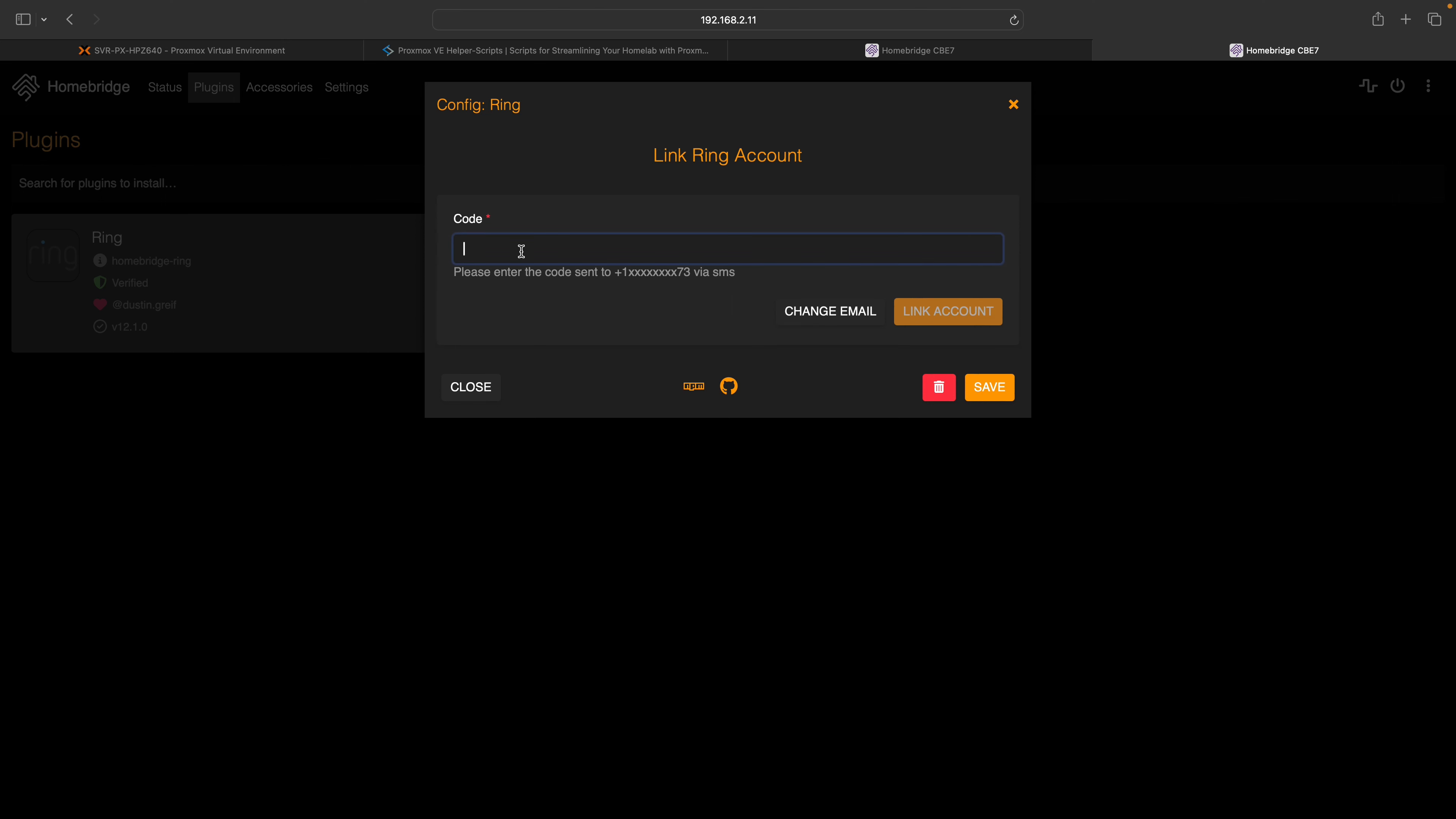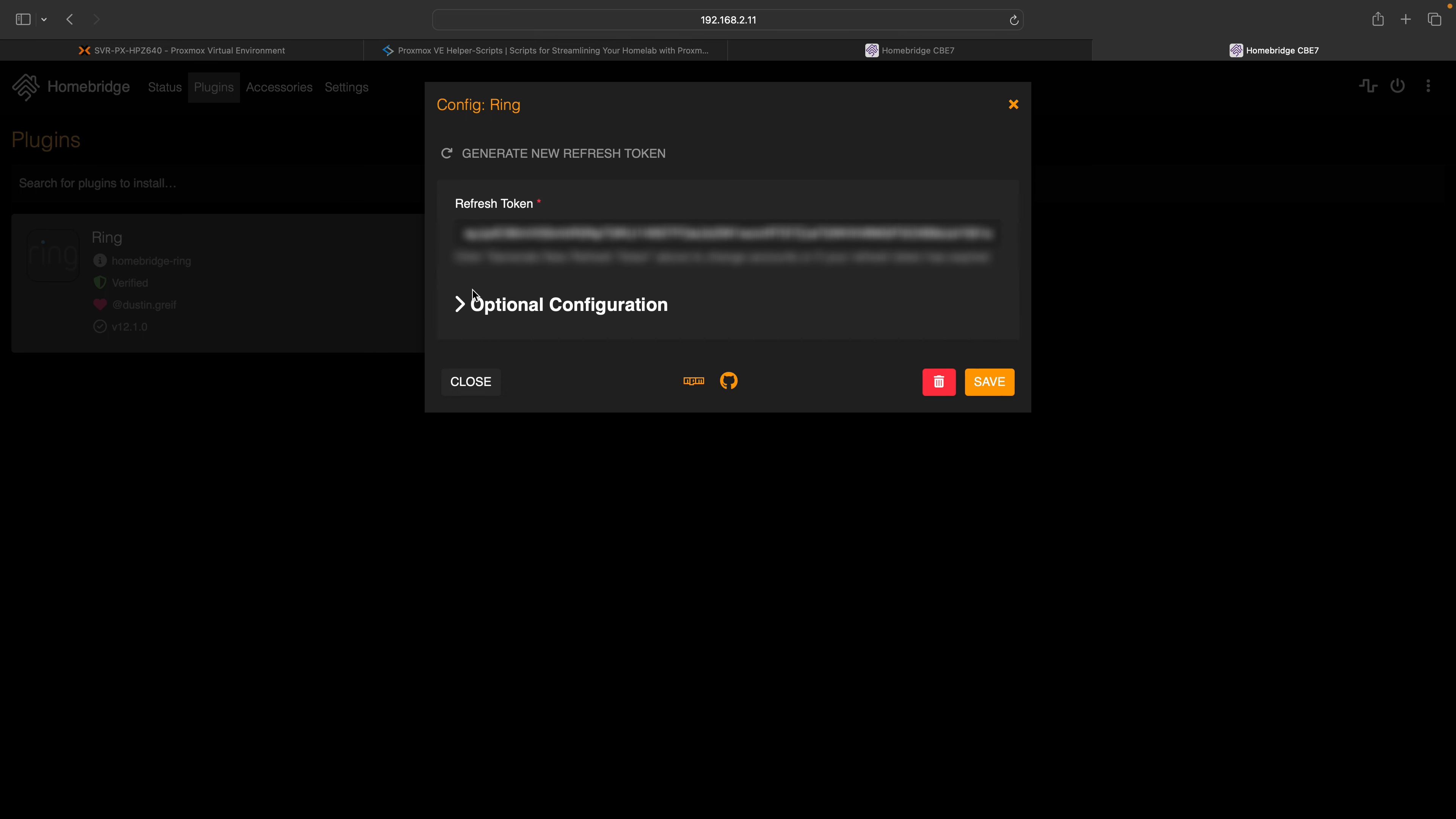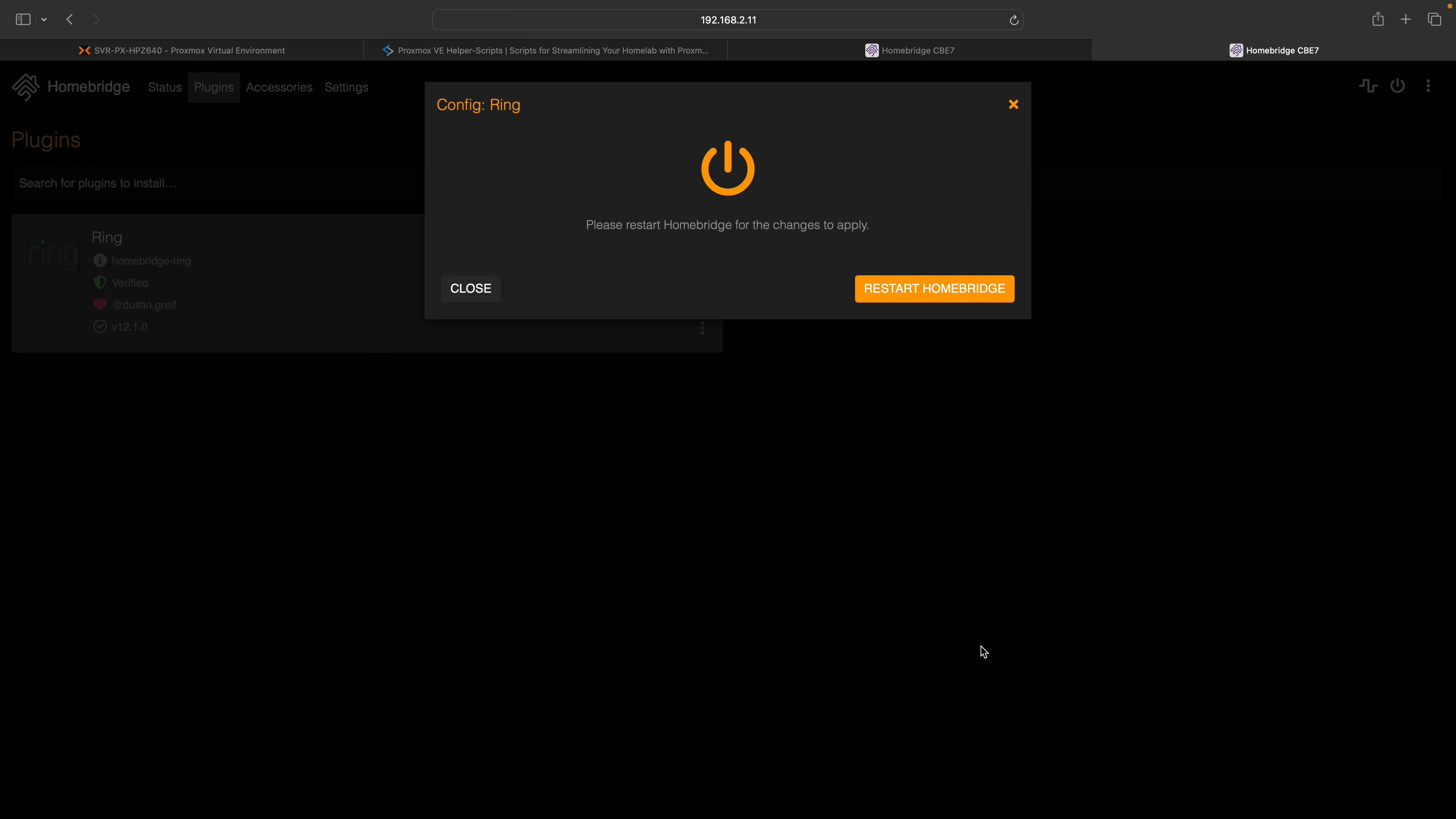Enter the code sent by Ring to your mobile device for authentication. A token will be created automatically. Simply click save to proceed to the next step. All configurations are completed. You can now restart HomeBridge.